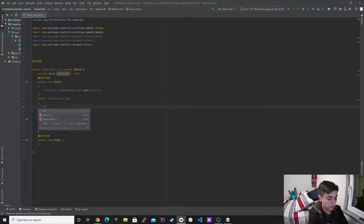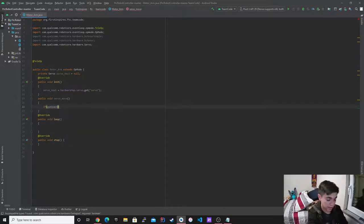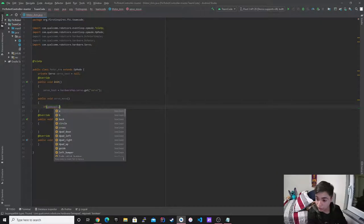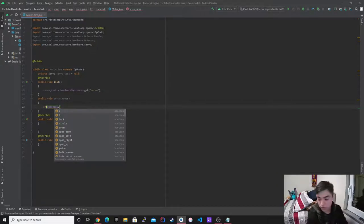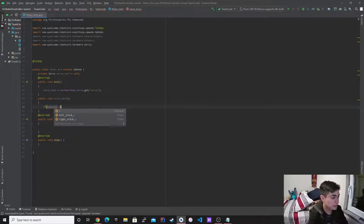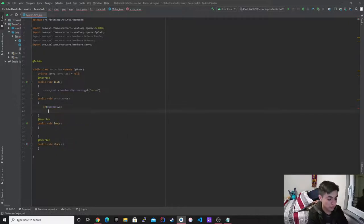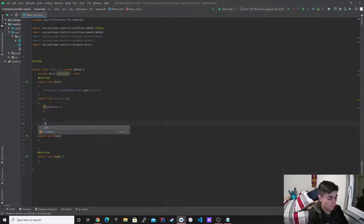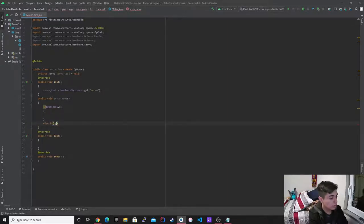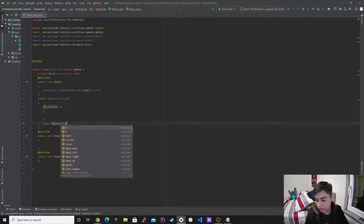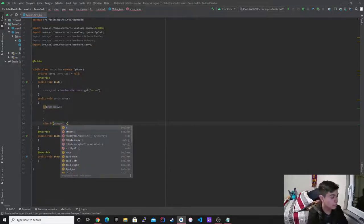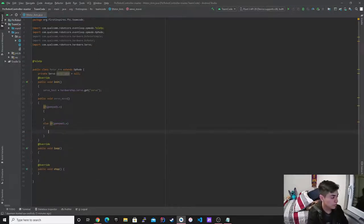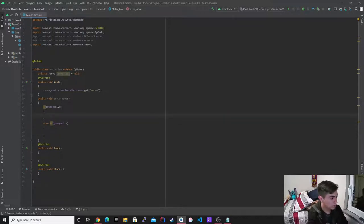Okay, so now we're going to do if gamepad one, because we're trying to program it to the first controller. I know you can program it to many other controllers. So as I said, I'm going to use X. So if it's pressed, it's going to be true. And then I'm going to do else if gamepad one dot A. Okay, so now that we have this.